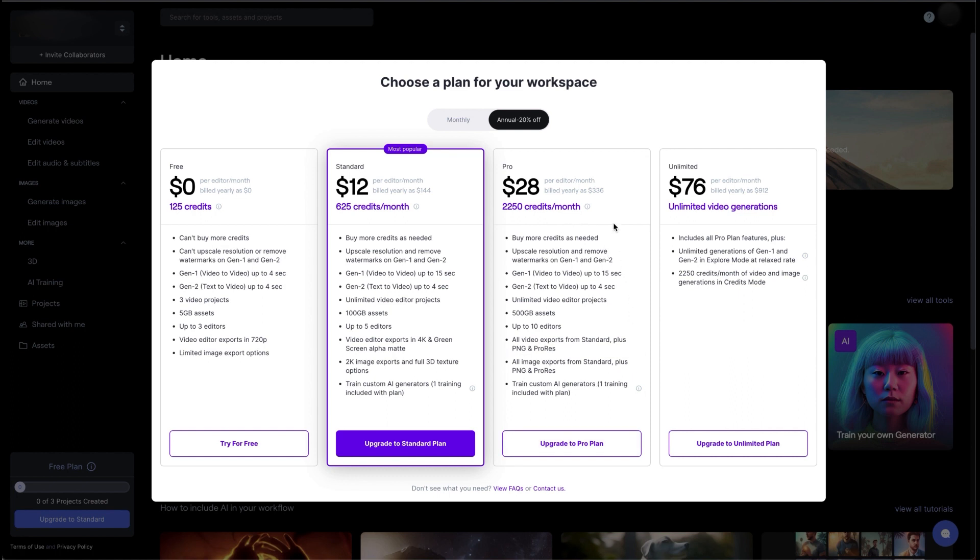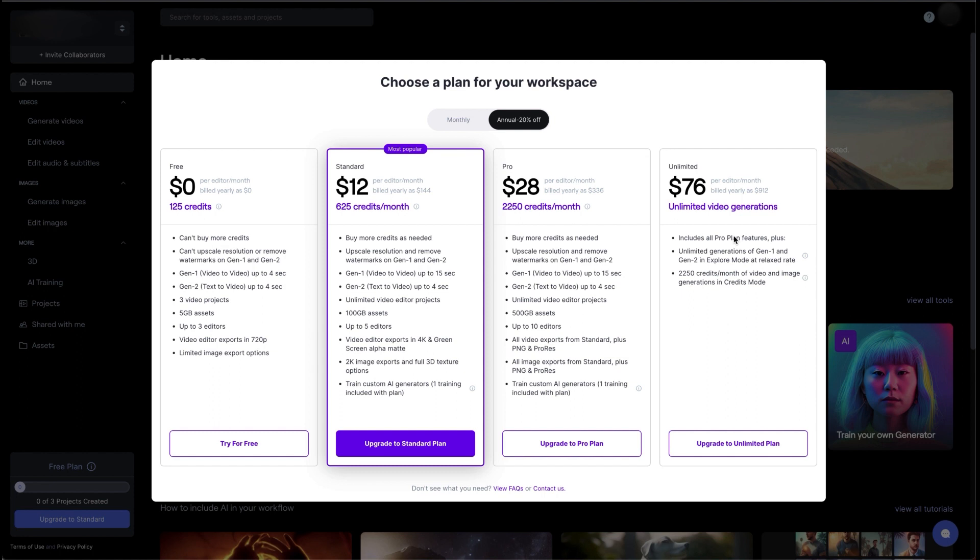Moving on to the pro plan, it's $28 a month, but annually is $336. It's one payment. You get 2,250 credits. You can buy more credits as needed. You can upscale. You get almost everything else that you get in the standard plan but a few more options in terms of exporting. And then moving on to the unlimited plan at $76 a month or around $900 yearly. So keep that in mind. Includes everything the pro plan features plus unlimited generations in Gen 2 and Gen 1. You also get 2,250 credits of video and image generation in credits mode.